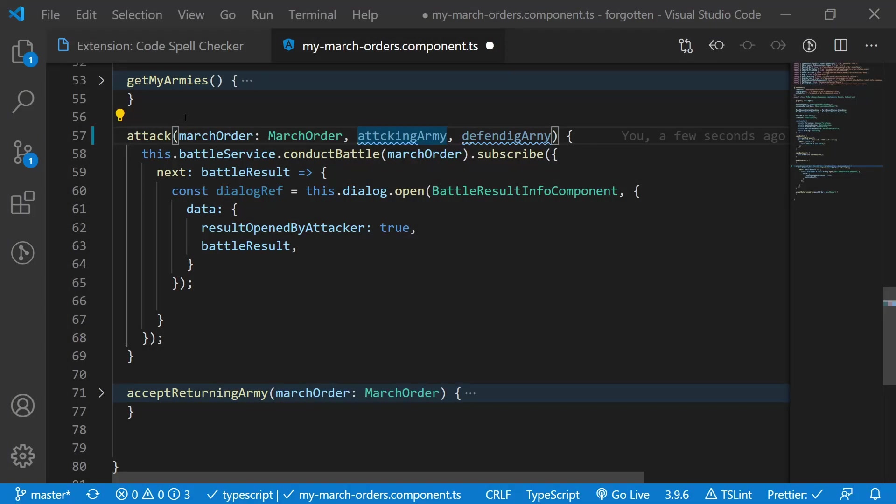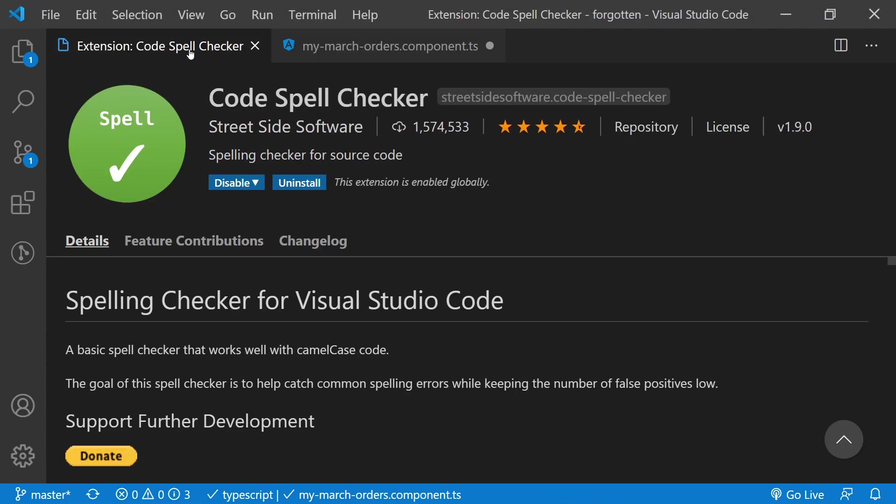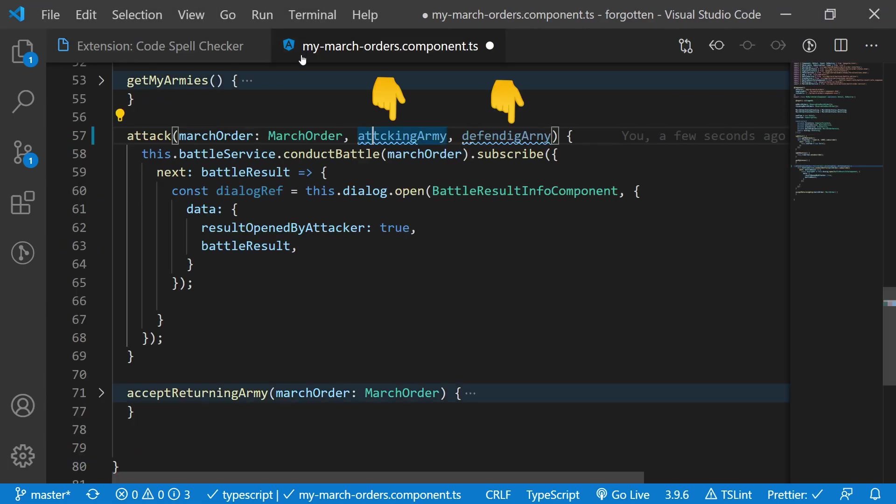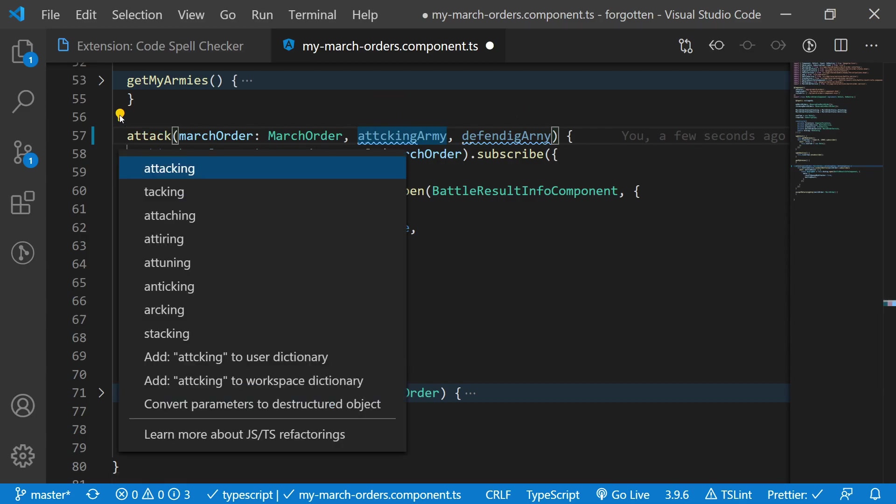It's really easy to introduce a spelling error in your code that is not found until you have misspelled it in a dozen files. Code Spellchecker solves this by highlighting the misspelled word, even in camel case, saving you a lot of time.